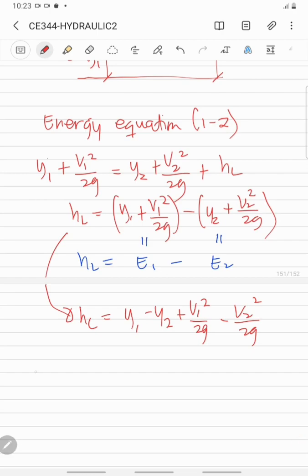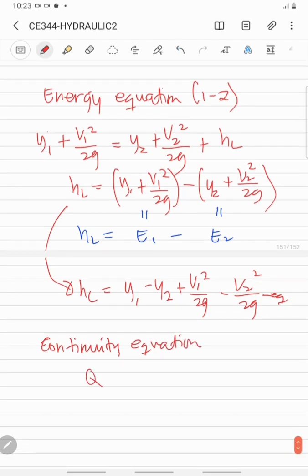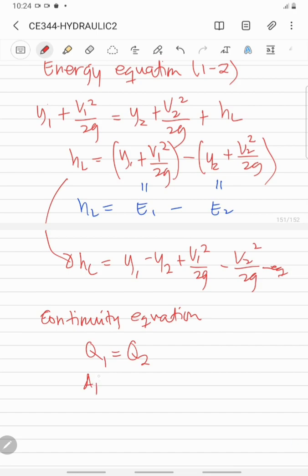From the continuity equation — since we are dealing with water here, and water is incompressible — we have Q1 equal to Q2, which means V1 times A1 equals V2 times A2.